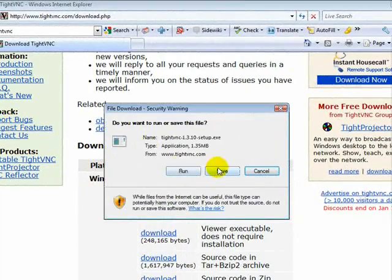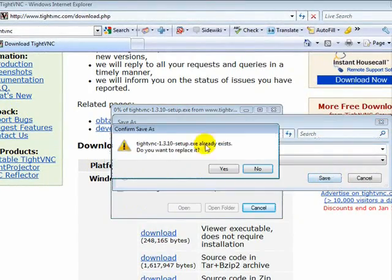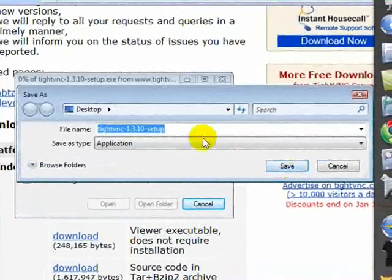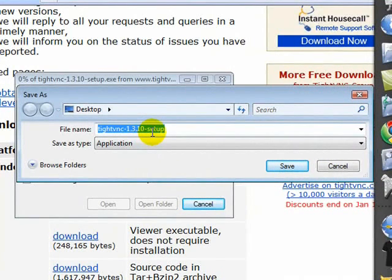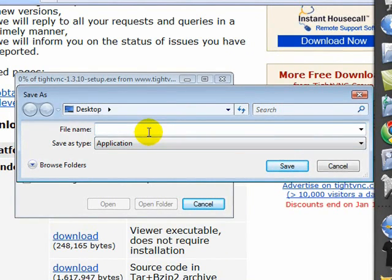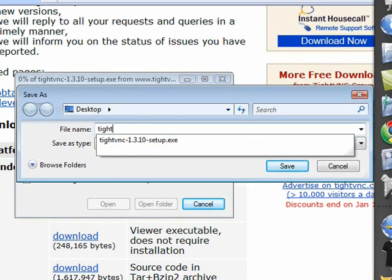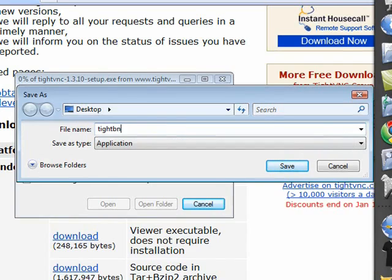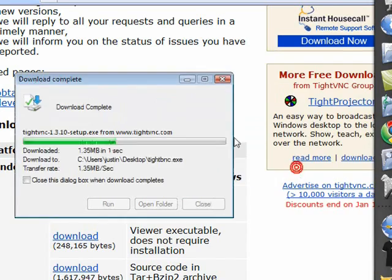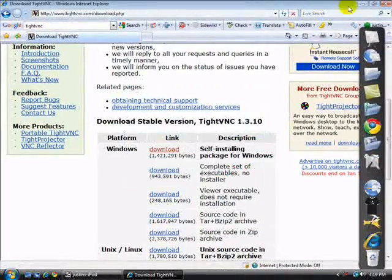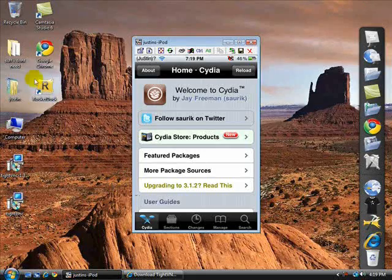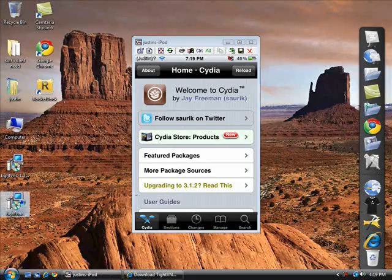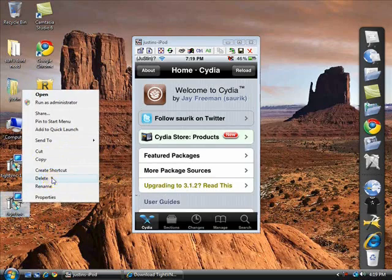This should pop up — save it. I'm going to name it something else because I already have this file. Let's call it TightVNC, then save. I think I just downloaded it again, but whatever — it downloads that fast.